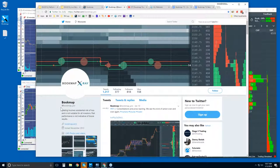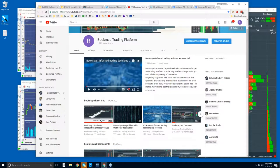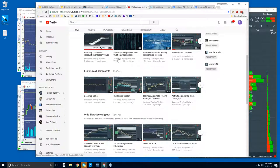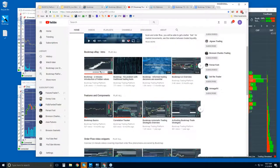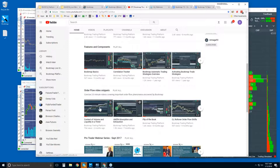Social media — follow us on Twitter at bookmap_pro. On our YouTube channel there are all sorts of videos. You can see the playlists listed on the front page. I would recommend looking at some of the intro videos, then some of the features and components videos. This is where we go through order flow video snippets in detail in the live markets during the advanced order flow webinars. These are concise videos that go through it and identify it — I think you'll find them very helpful.